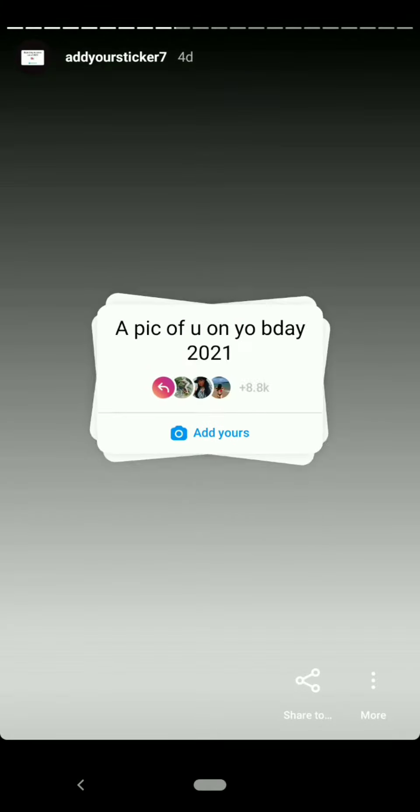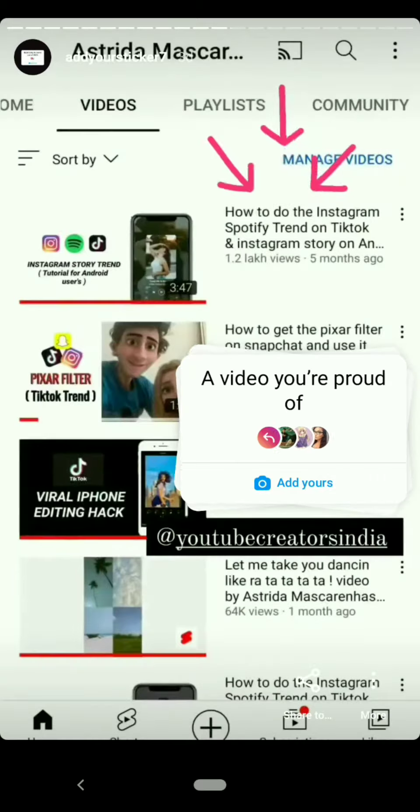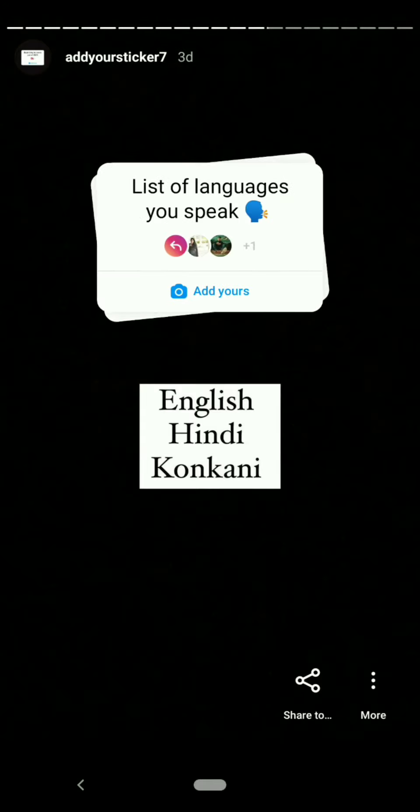These are all the new trending and viral add yours stickers I have in my story.